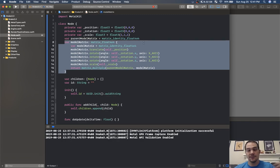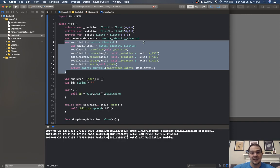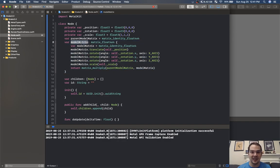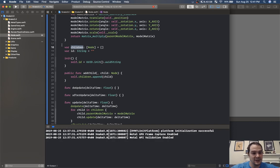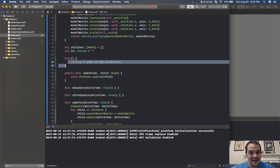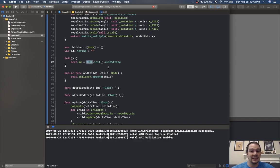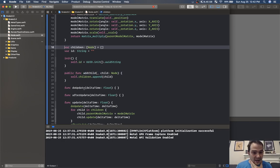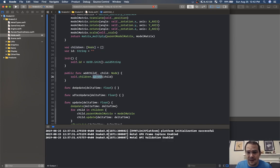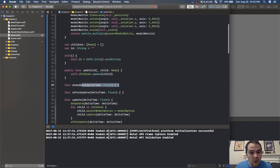The model matrix's primary responsibility is to allow us to move around, rotate, and scale objects in our 3D scene — it encapsulates all that logic into one matrix. We have an array of children — every node can have child nodes, and it'll render its own child nodes. We initialize with a UUID so that when I store nodes into dictionaries or do collision detection, I can reference them by ID.